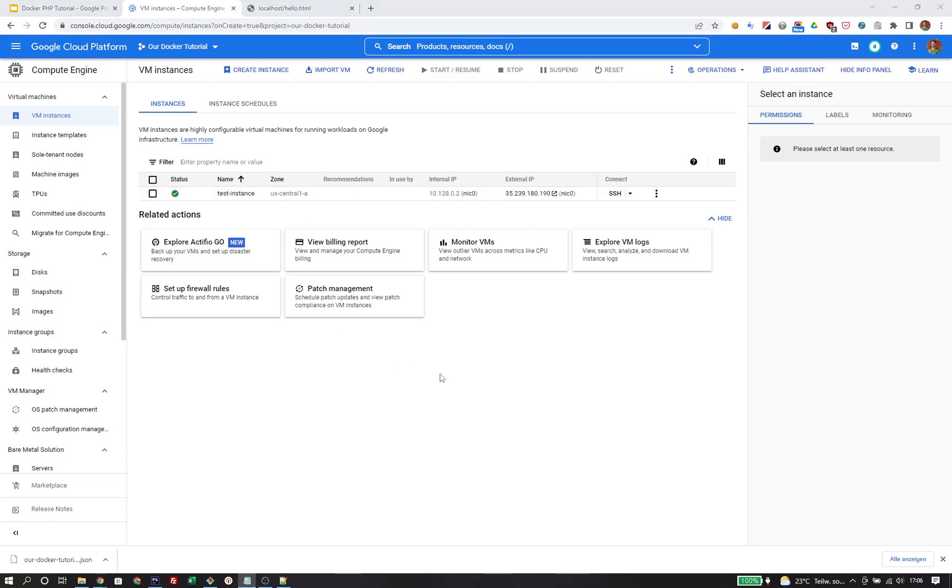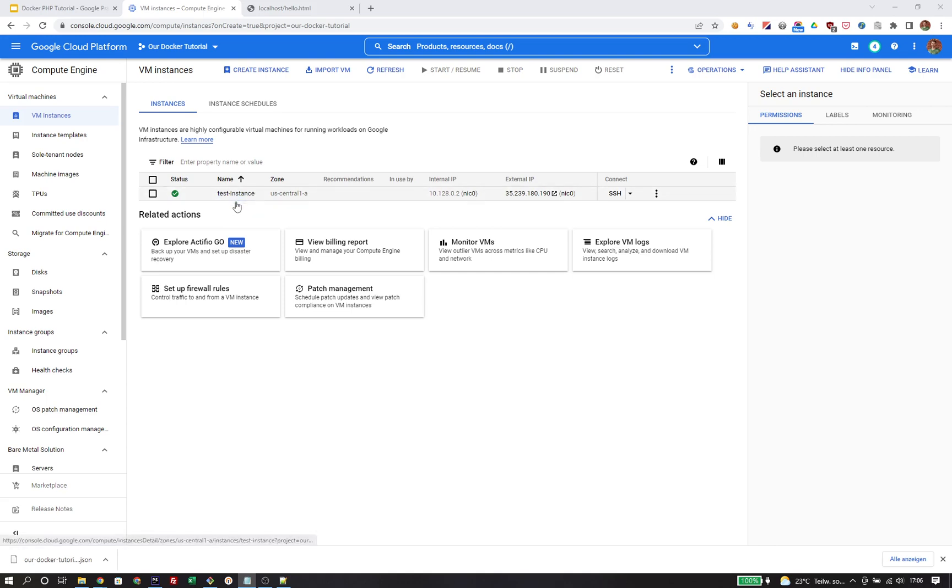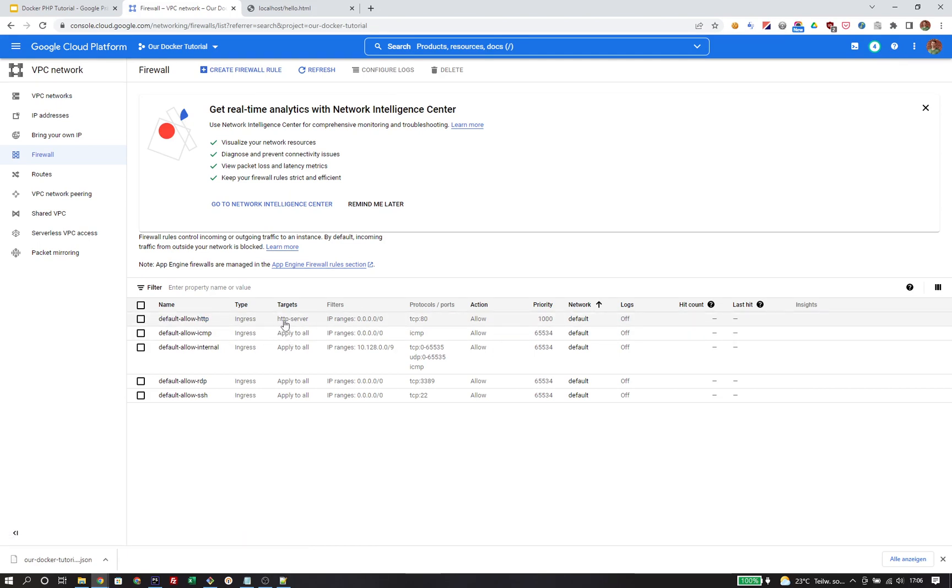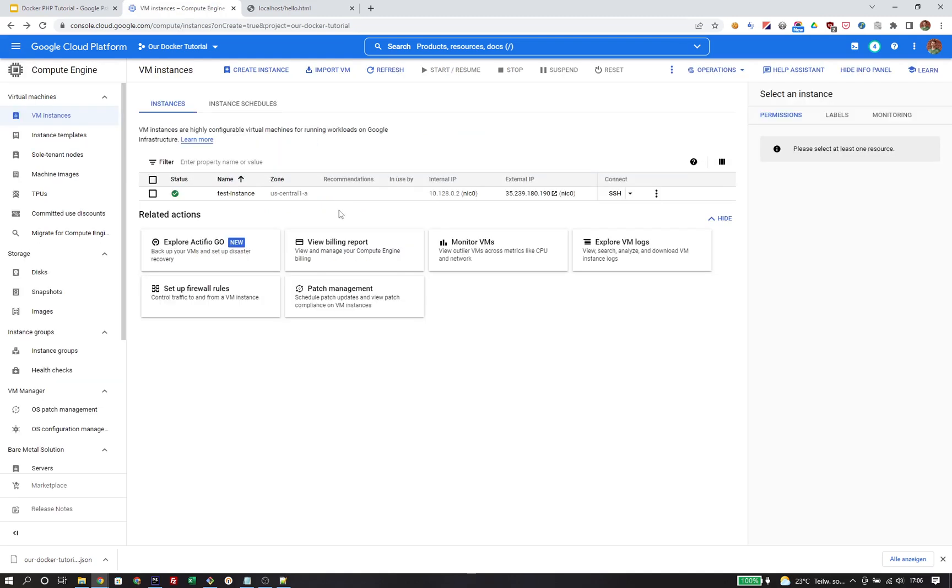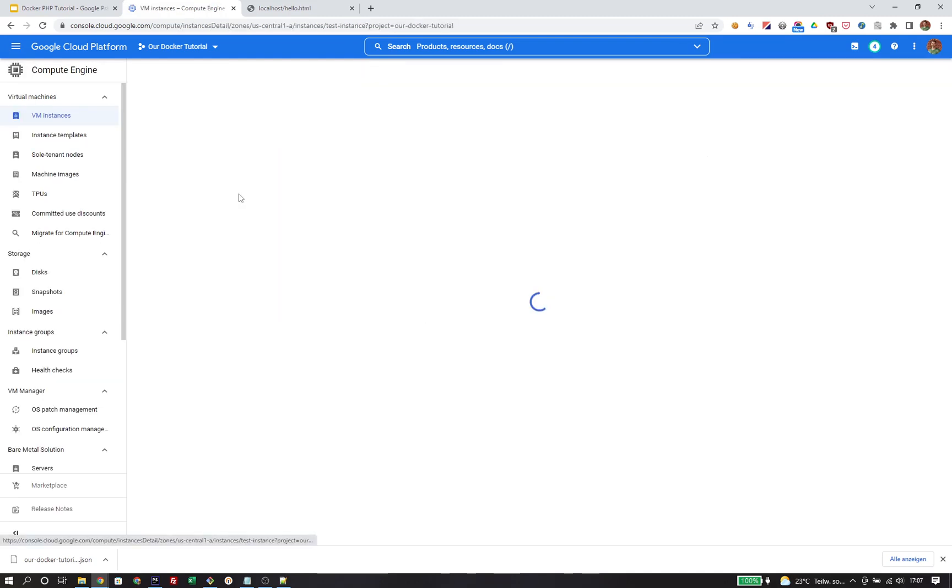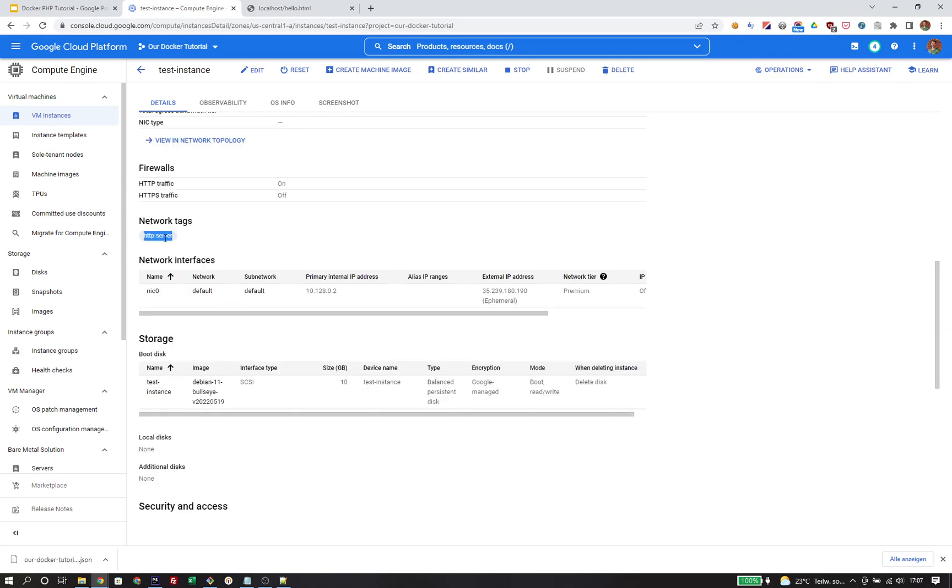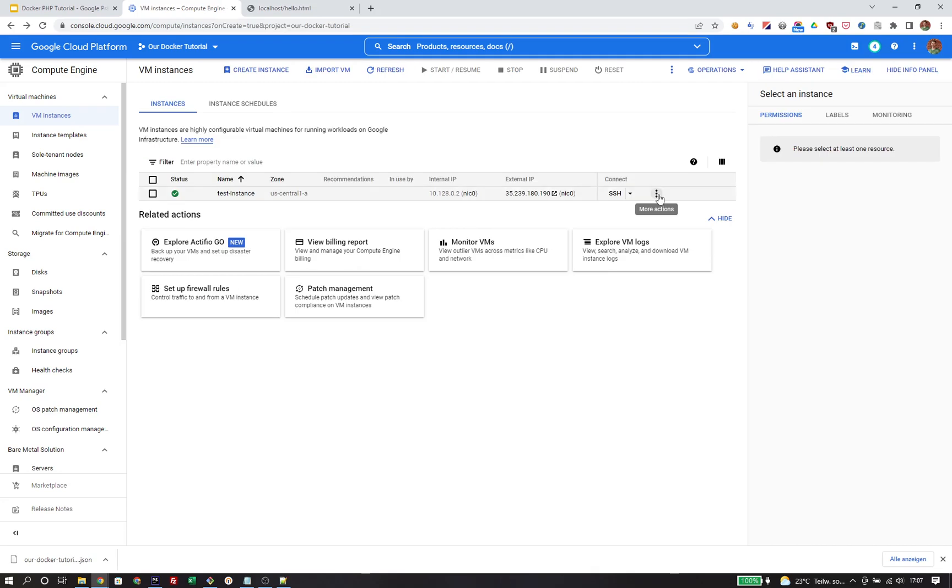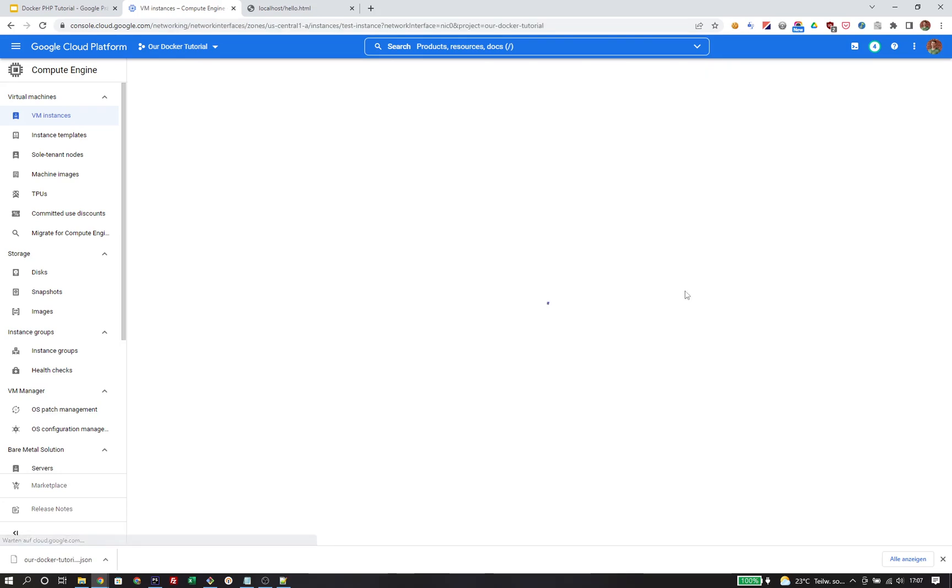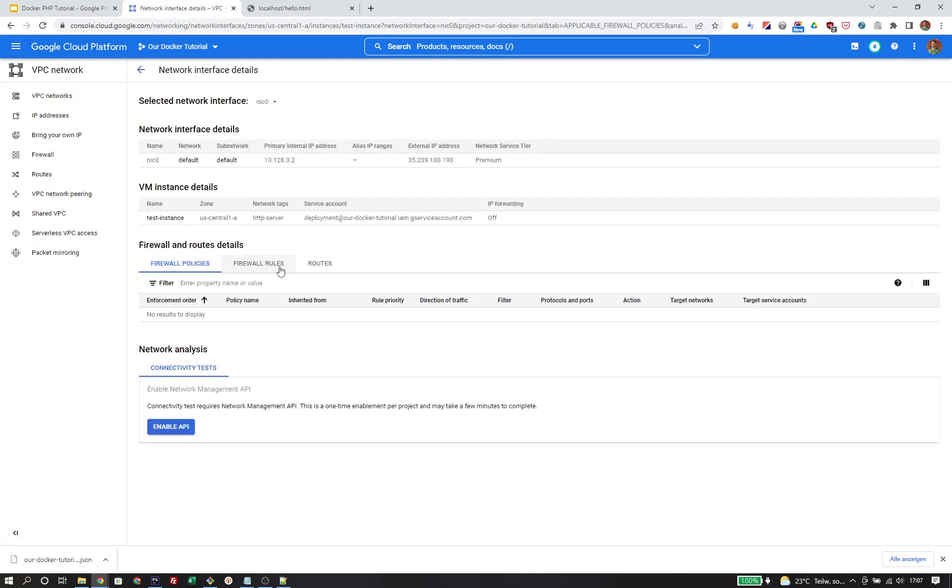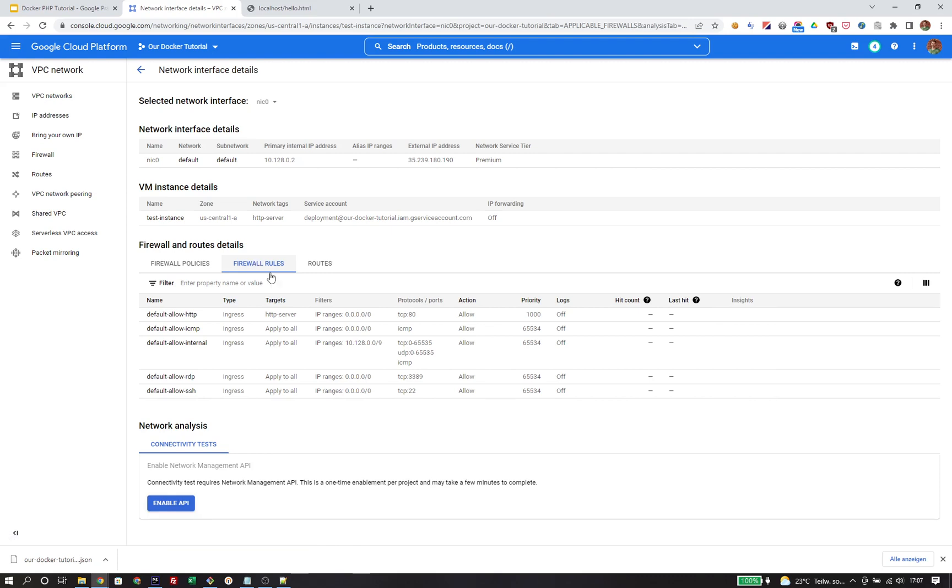Our instance is up and running. Before we move on, I want to point out that not only was the instance created, but also a corresponding firewall rule that will allow HTTP traffic. When I ticked the allow HTTP checkbox, that created a firewall rule called default allow HTTP. This rule applies to all instances tagged with the tag HTTP server. This HTTP server tag has also been added to the instance we just created, and because of that, the firewall rule was added to the image. We can see this in the network details under firewall rules.